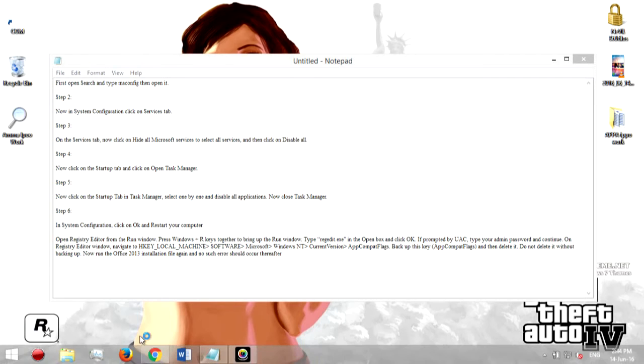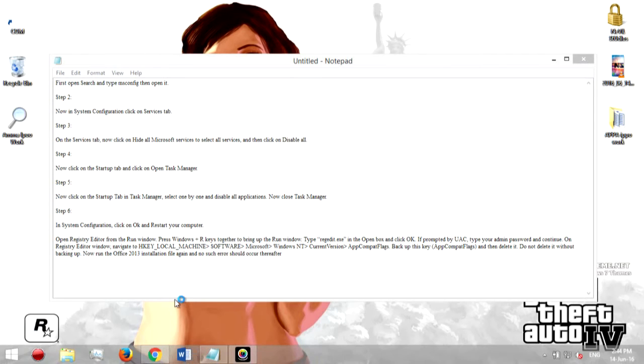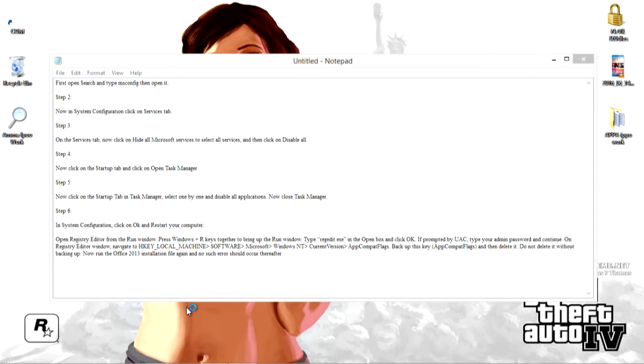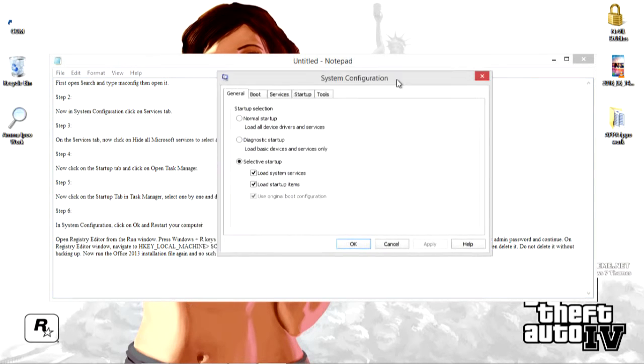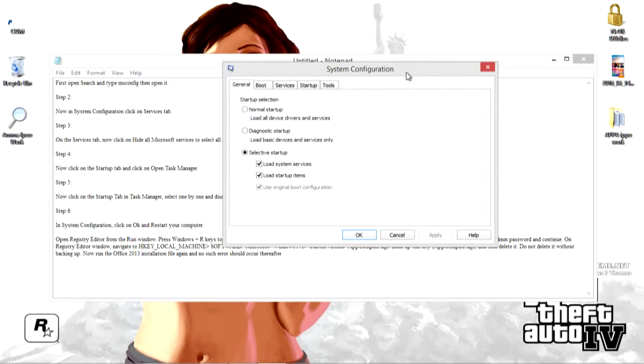So I have typed msconfig and just hit enter now. System configuration tool should pop up. Yeah right, this thing.